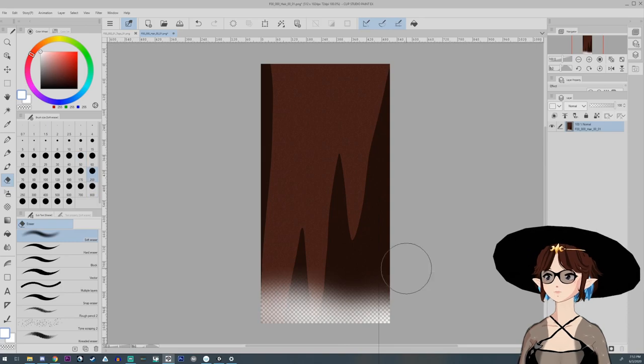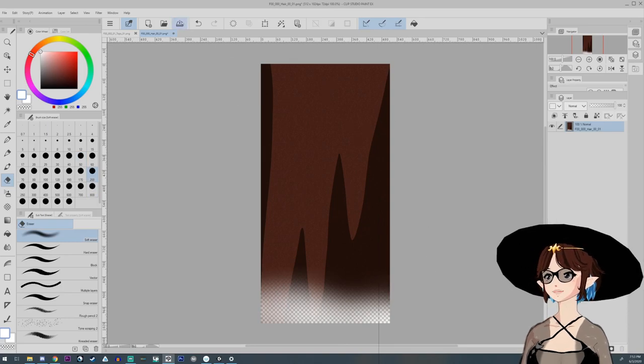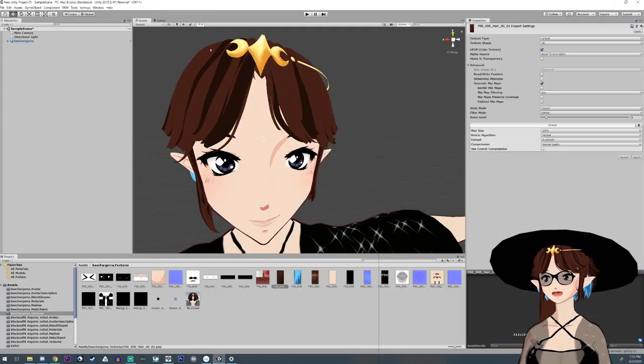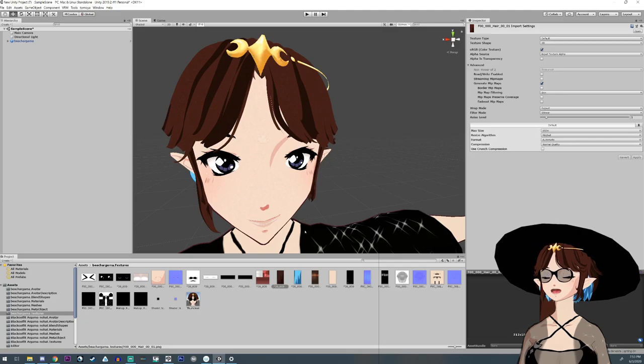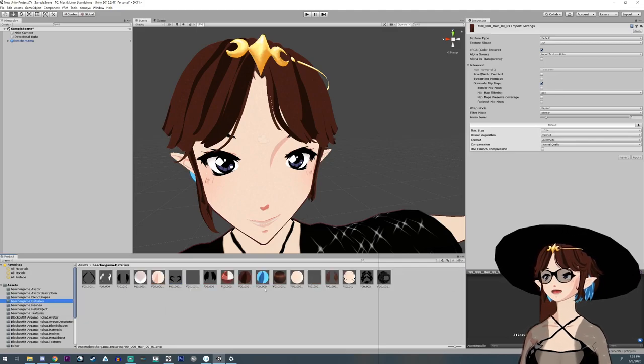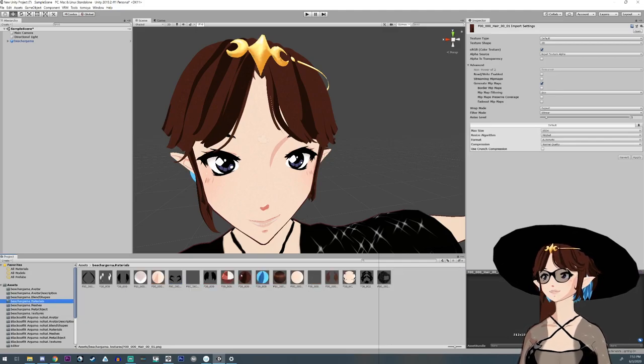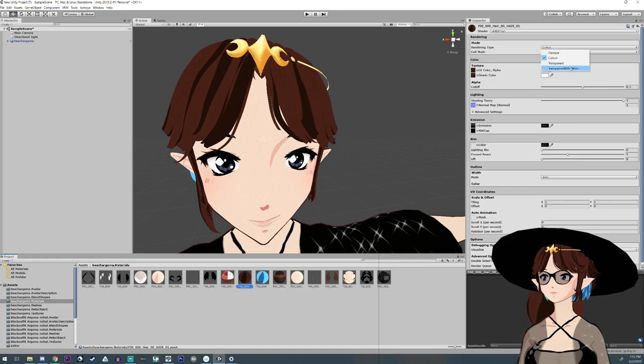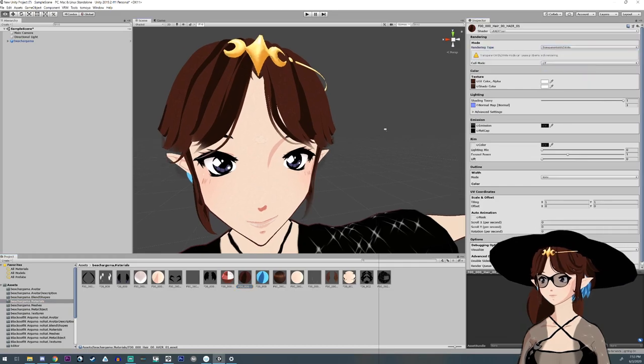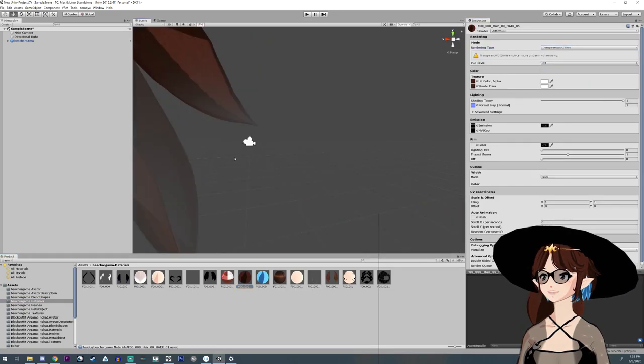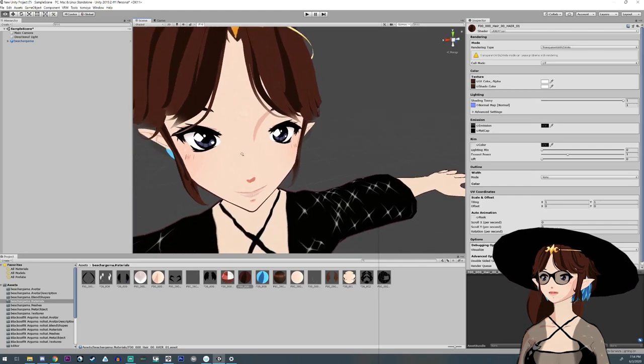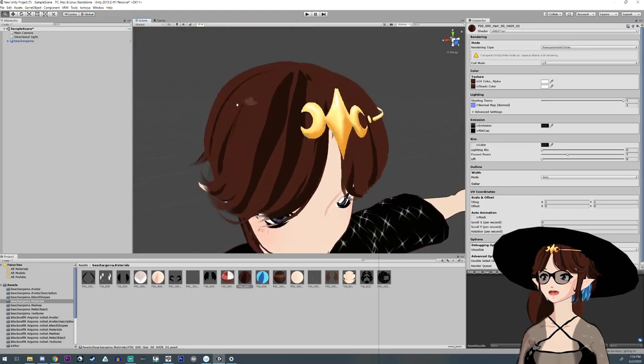Again, I save it, and we go back over into Unity. Adjust the mode like we did before on the material, and there you can see it is now semi-transparent. You can see the face through the hair at the tips.